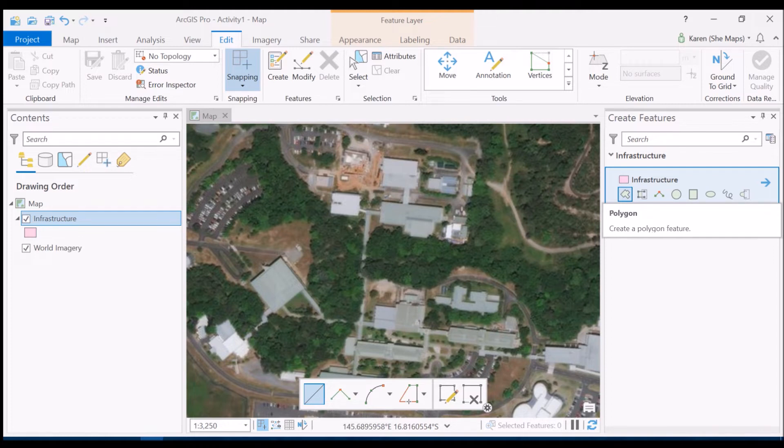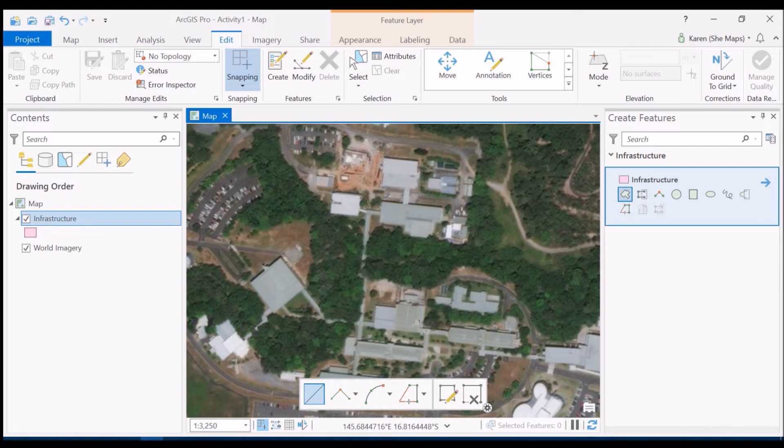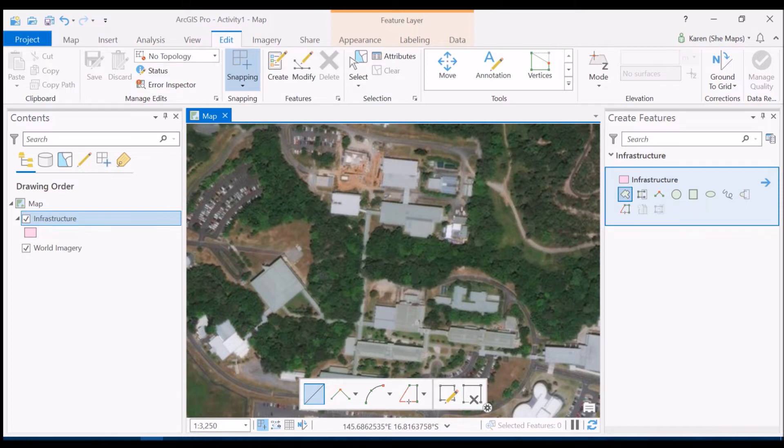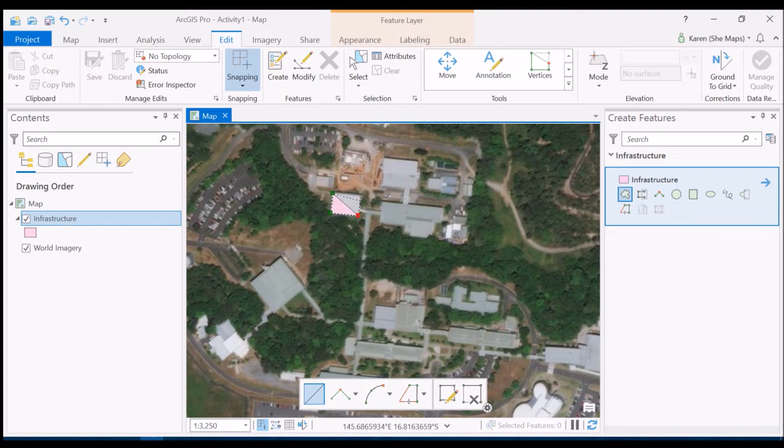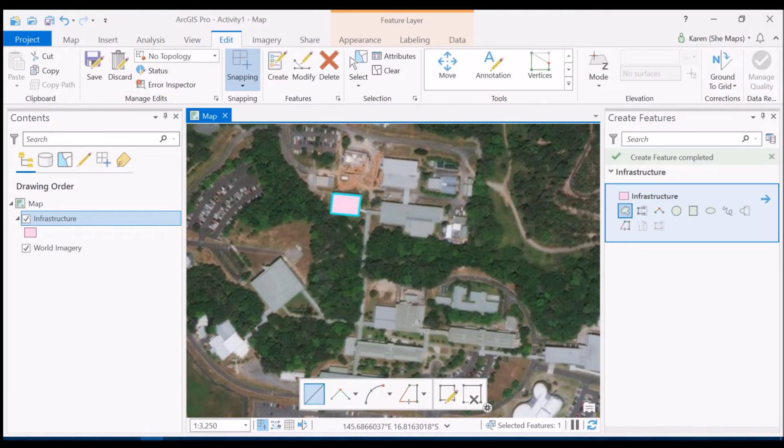So if I click on that you can see that it's highlighted and you'll also see in the table of contents the infrastructure feature class is highlighted over here as well. And what I'm going to do is I'm just going to click on each end of this particular building here and I'm going to double click to finish that polygon. And now you'll see that I've completed that polygon.